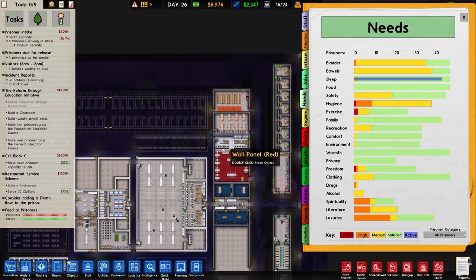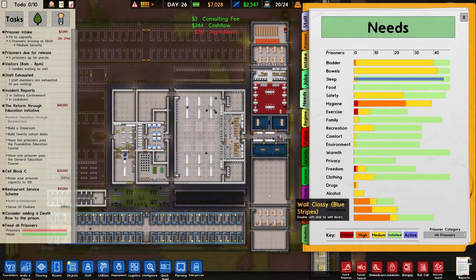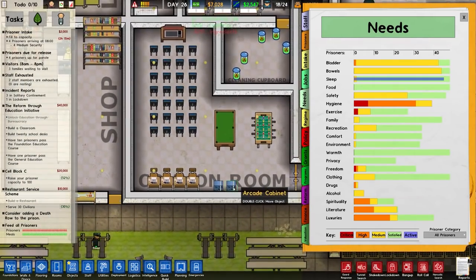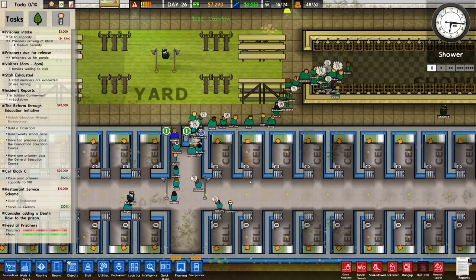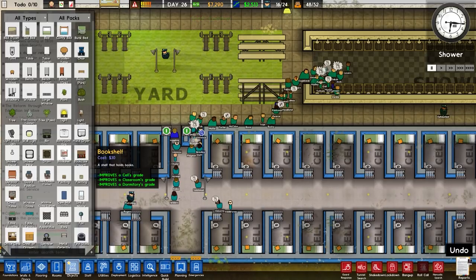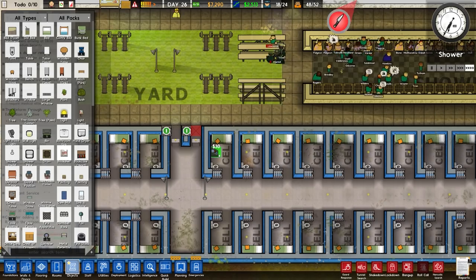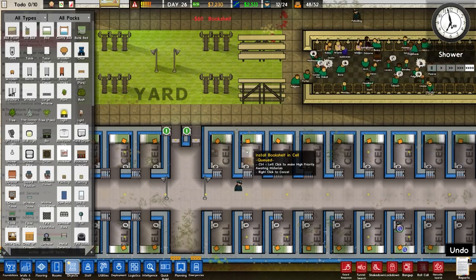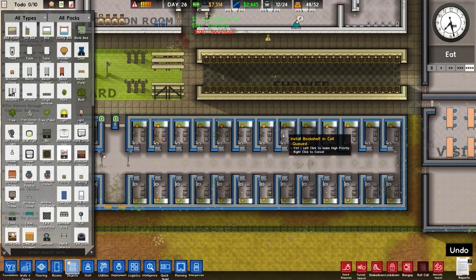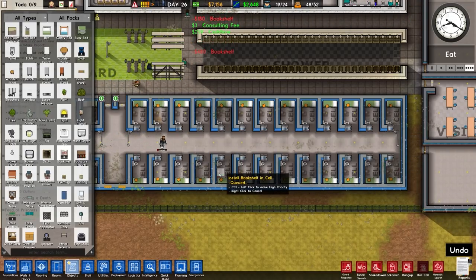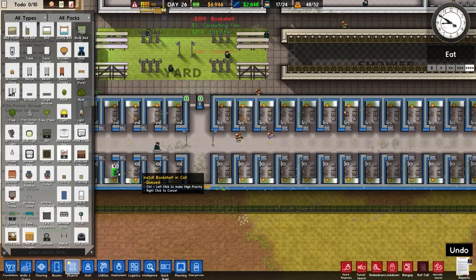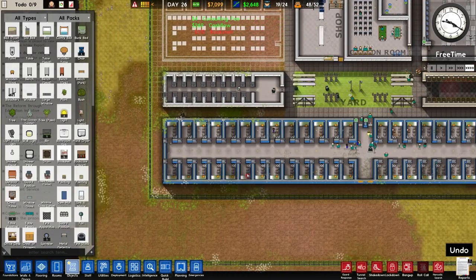Over to our needs - yes, looks like the needs are being fulfilled. The literature not so much. I think I'll move these arcade cabinets along and put some more computers in. Actually, if I put a bookcase in their cells, that'll fix the problem. A bookshelf - it says 'a shelf that holds books, improves a cell's grade.' If I just put bookshelves in everybody's room, it won't cost much - probably a couple of grand - but that should fulfil their literature needs.